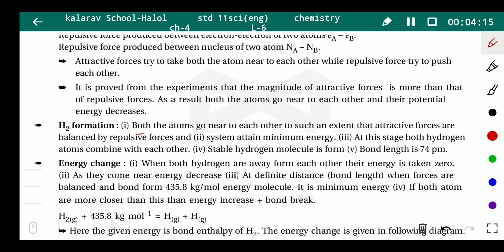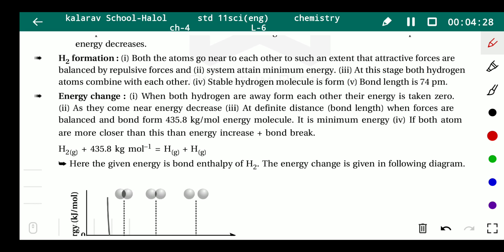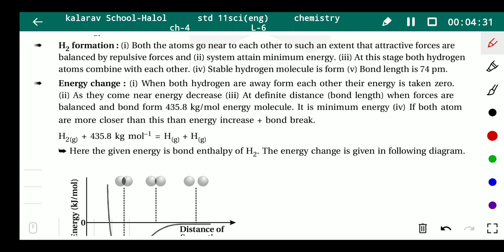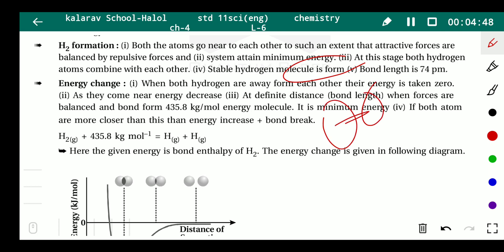During H₂ formation, as the atoms go near to each other, at a certain distance, attractive forces are balanced by repulsive forces. When attractive and repulsive forces are balanced, the system reaches minimum energy and both hydrogen atoms combine. The bond length of the hydrogen molecule is 74 picometres.